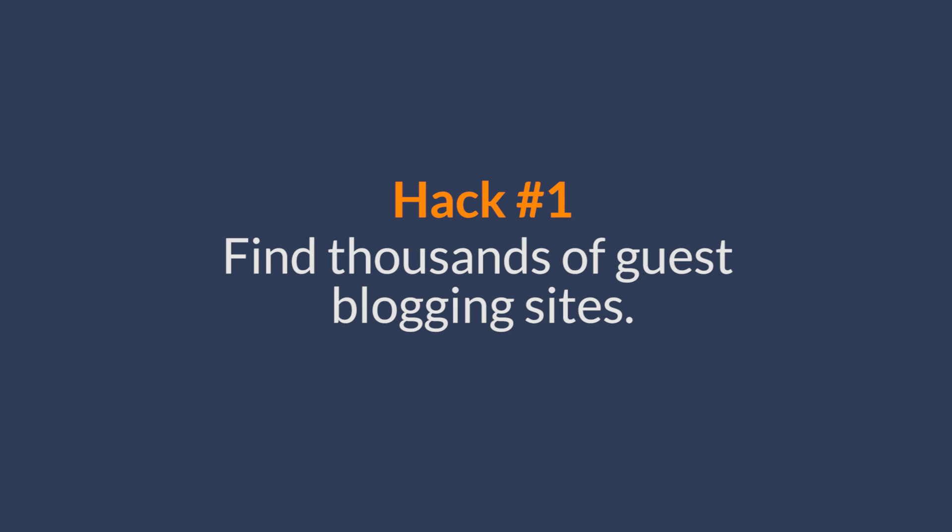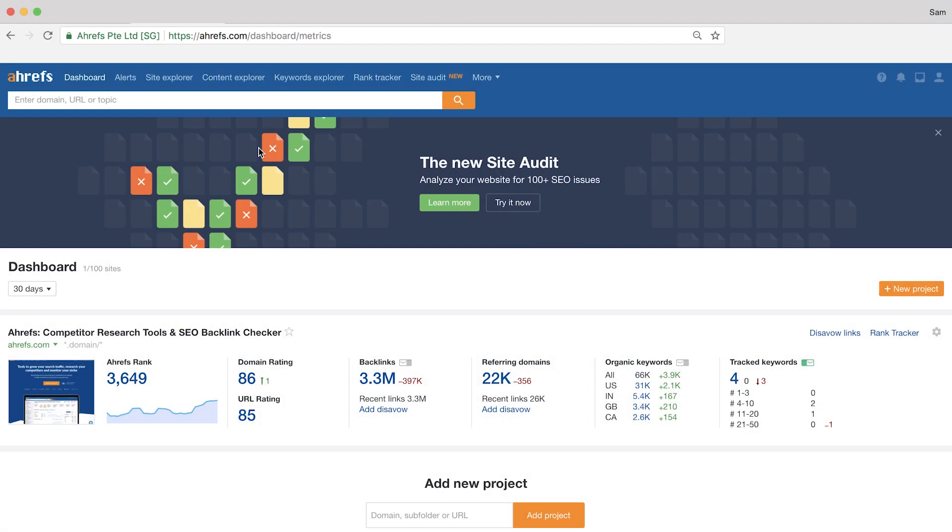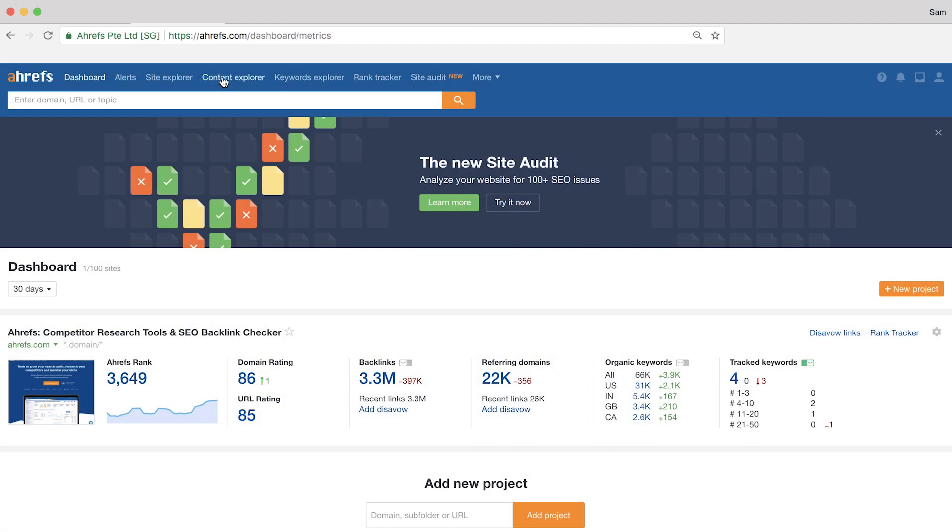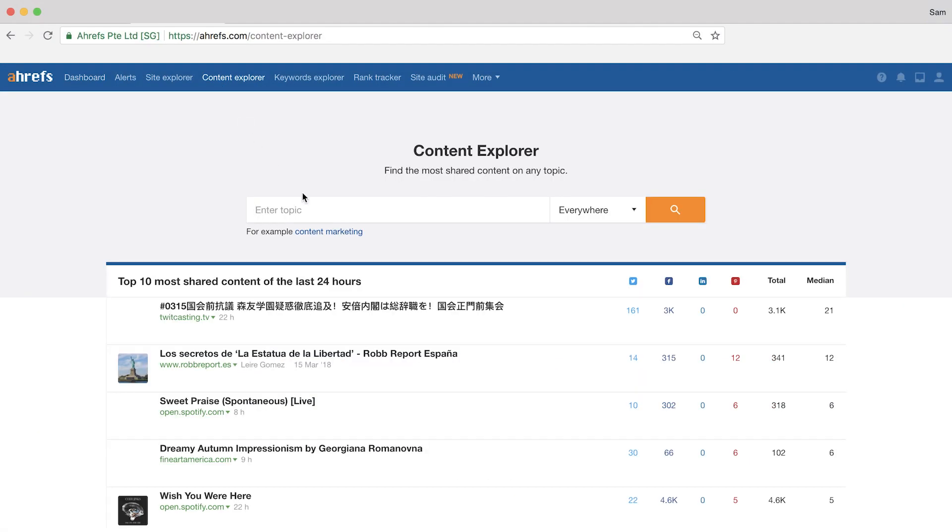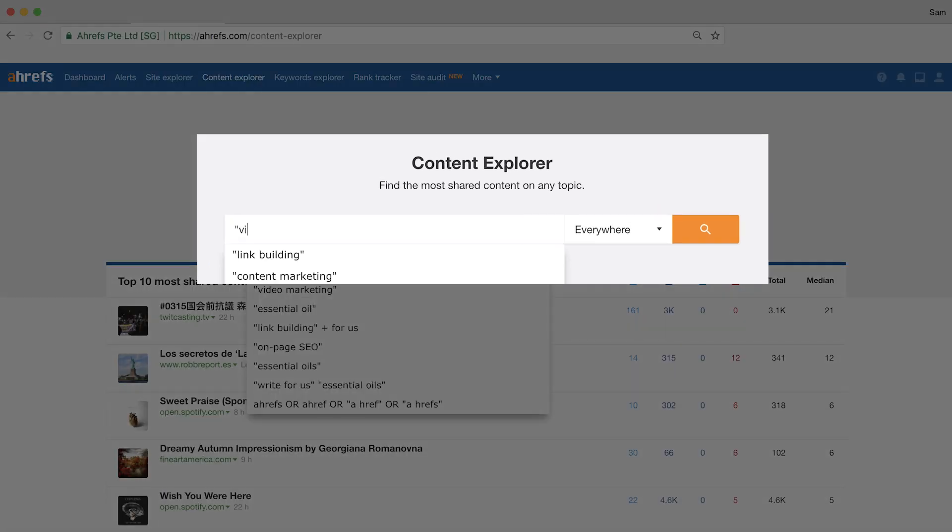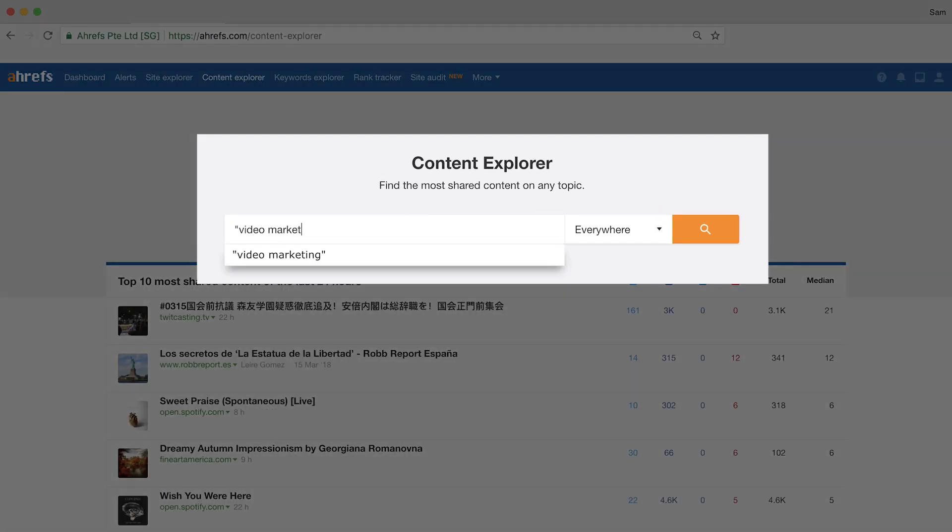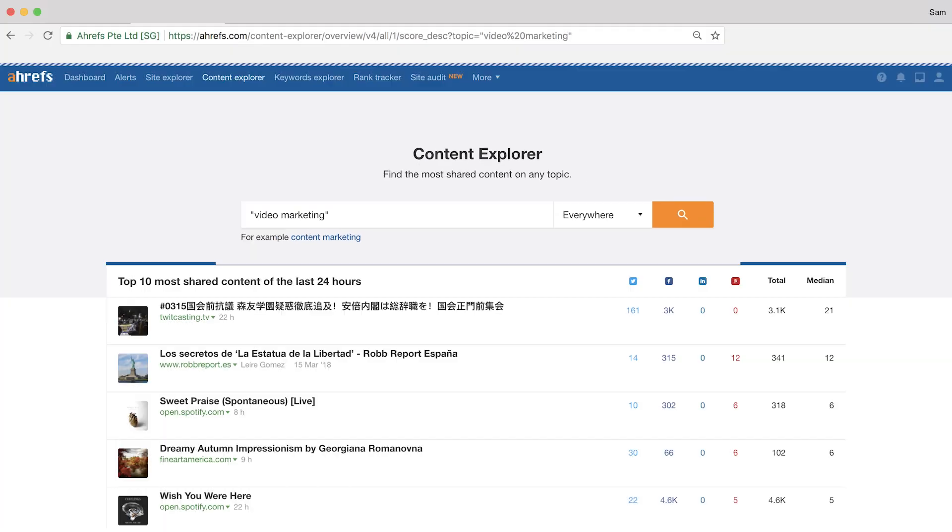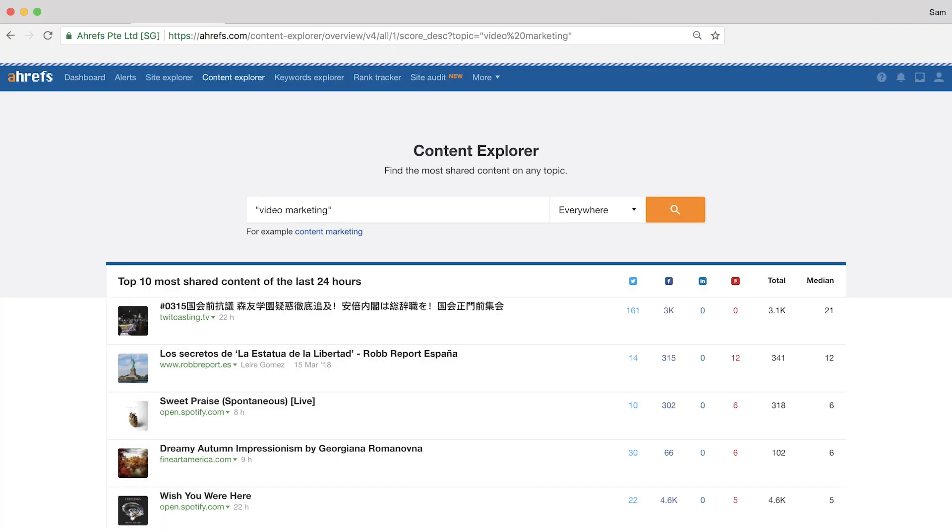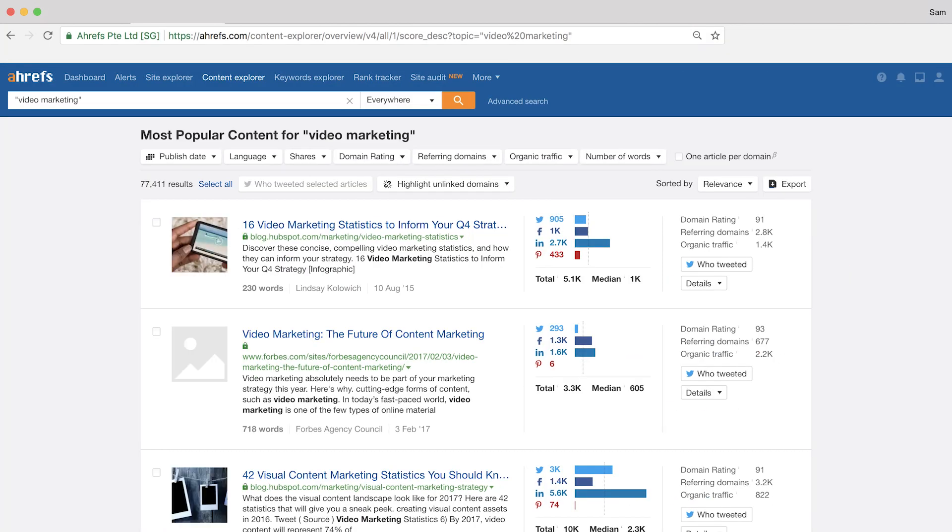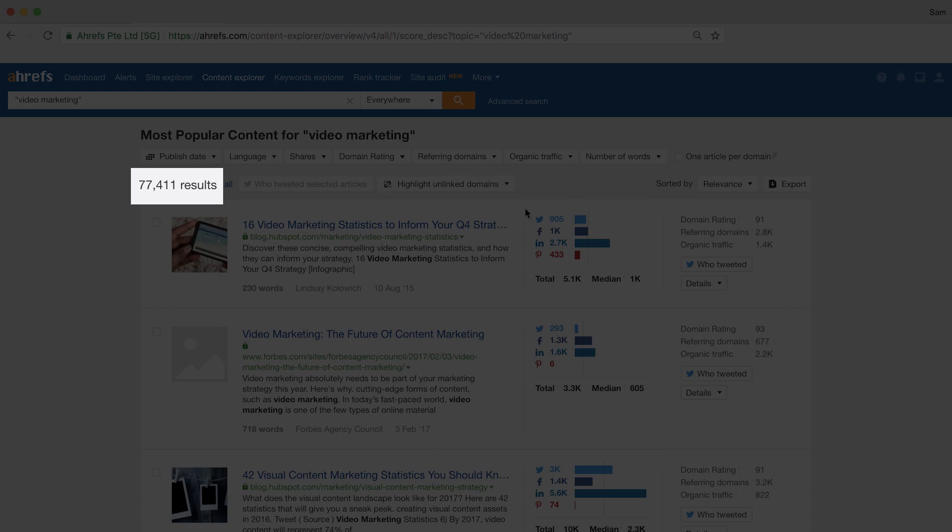The first hack is a way to find thousands of guest blogging sites with Content Explorer. First, you go to the Content Explorer tool and then you'll type in a keyword phrase that's closely related to your industry. For example, I might type in something like video marketing as a phrase match. And here, you can see that there are about 77,000 highly relevant results.